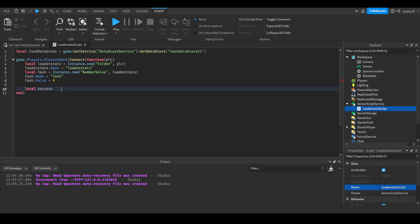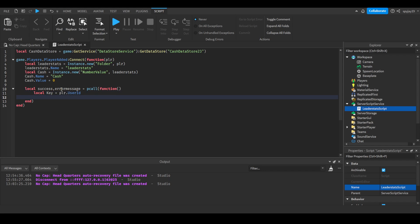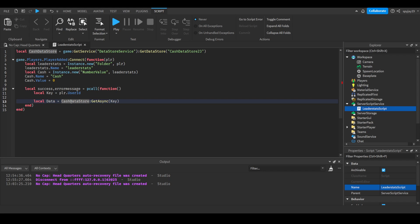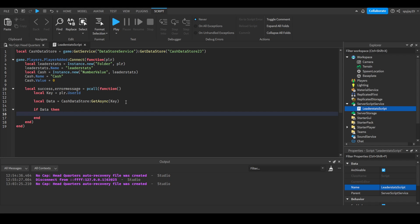I'm gonna do local success comma error message is equal to pcall function. Then you're gonna do local key. I like to use the players user ID, but you guys can use something else if you want, the username or nickname. I wouldn't really understand why you would want to do that. It's much more reliable to use the user ID, but it's up to y'all. Then we're going to do cache data store get async and then put key in here. I'm also going to turn it to a variable, local data is equal to that.